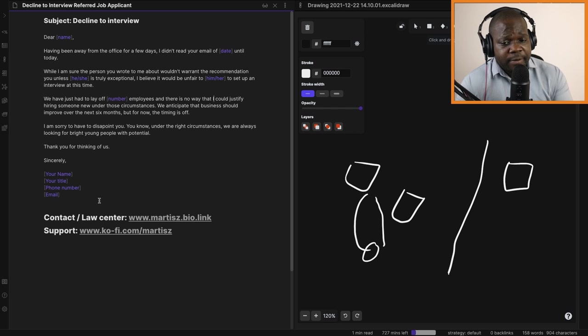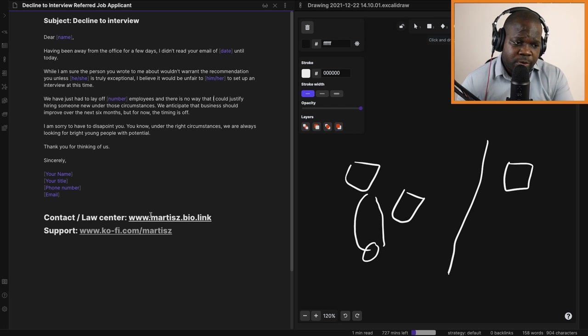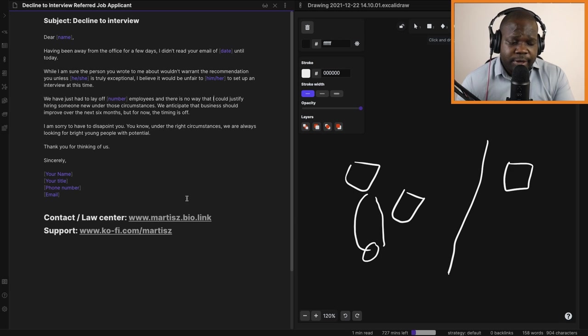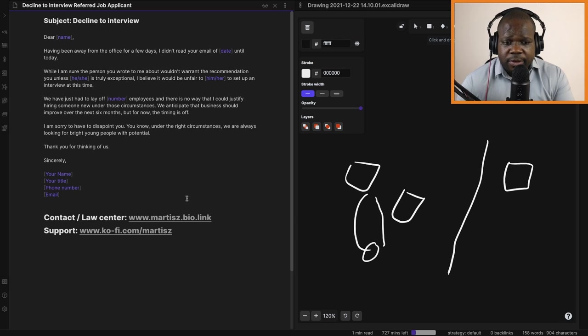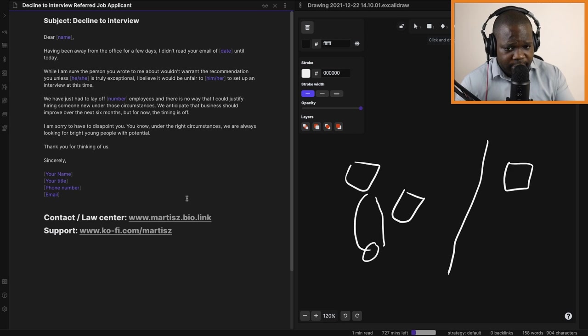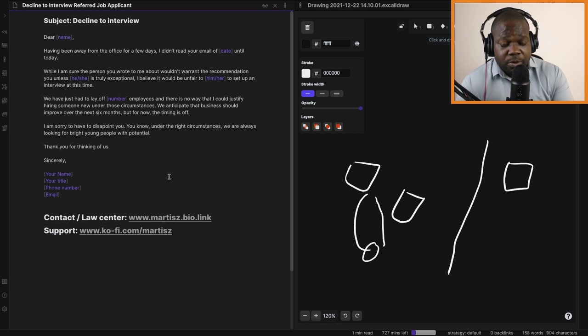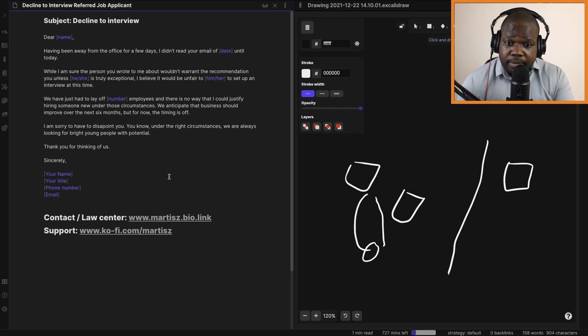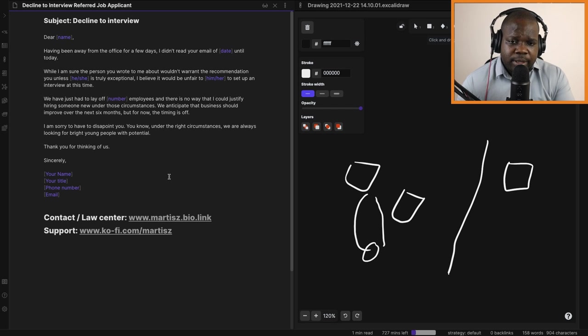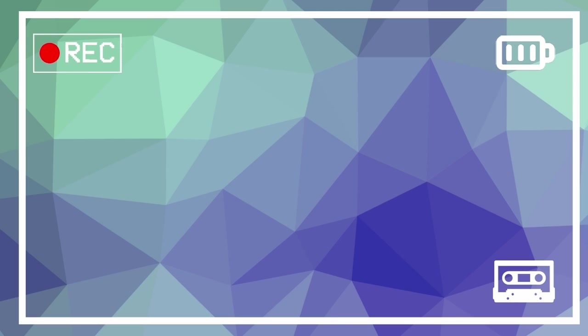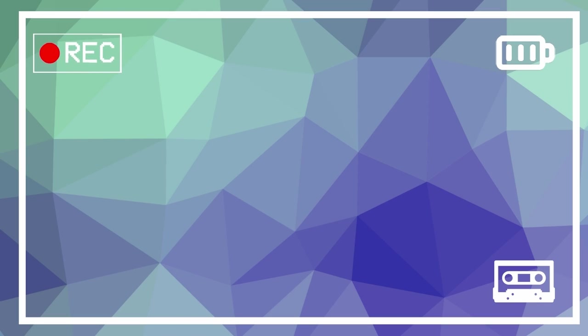If you have questions about this, you can go to www.martis.biz.link. There you can join the Law Center and ask me a question about it. I can see it directly. If you're new to this channel and you like this kind of video, subscribe, like the video, and support us. See you in the next video.